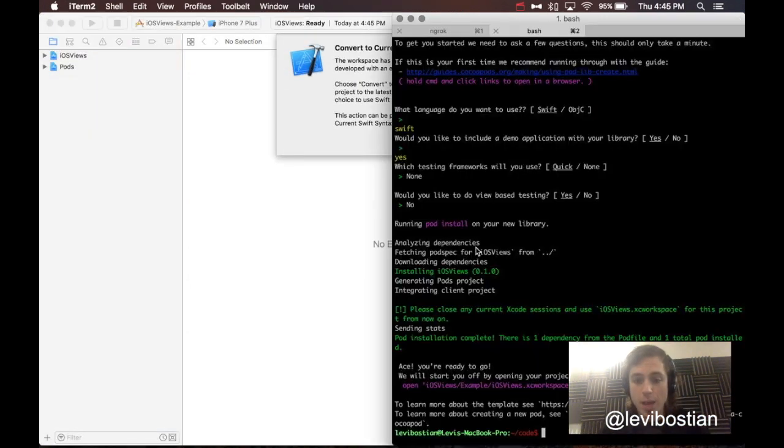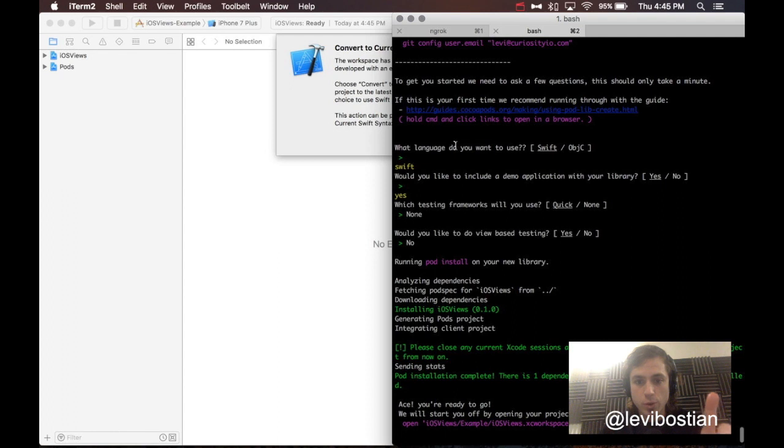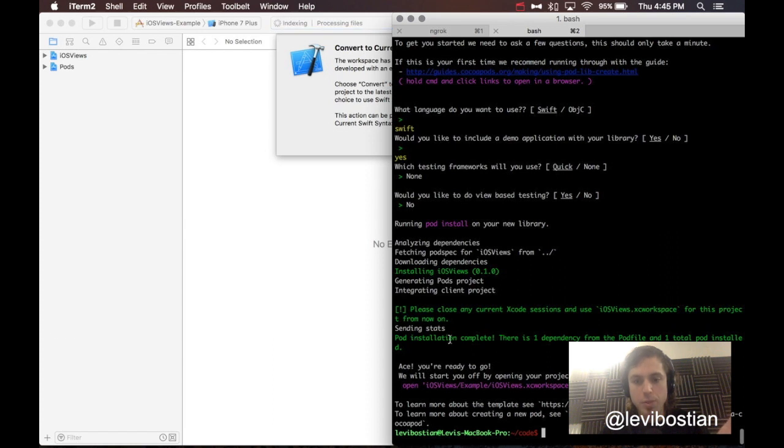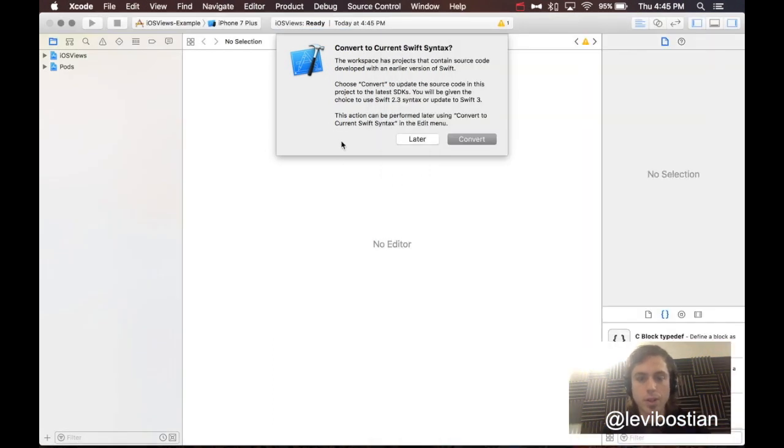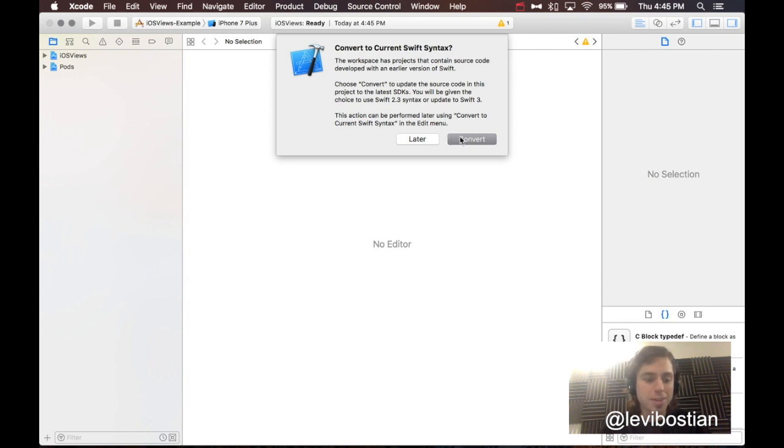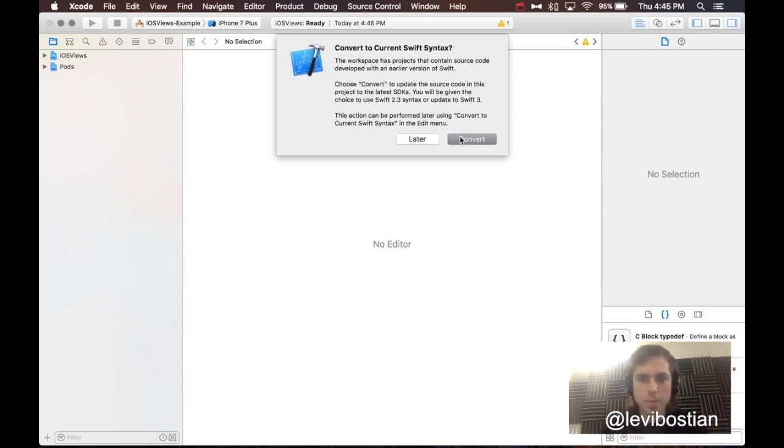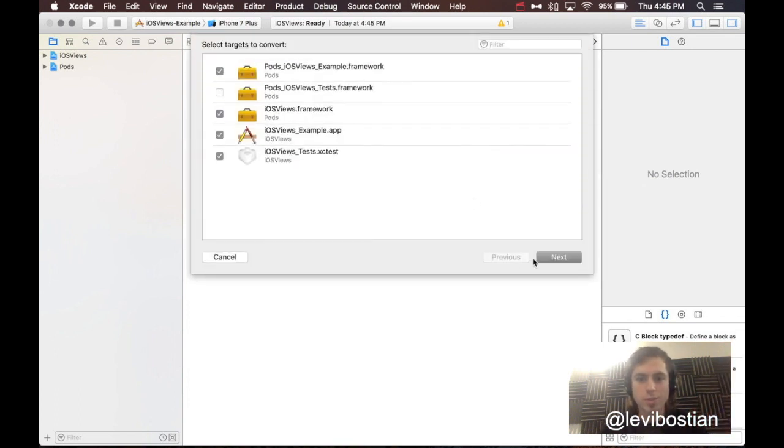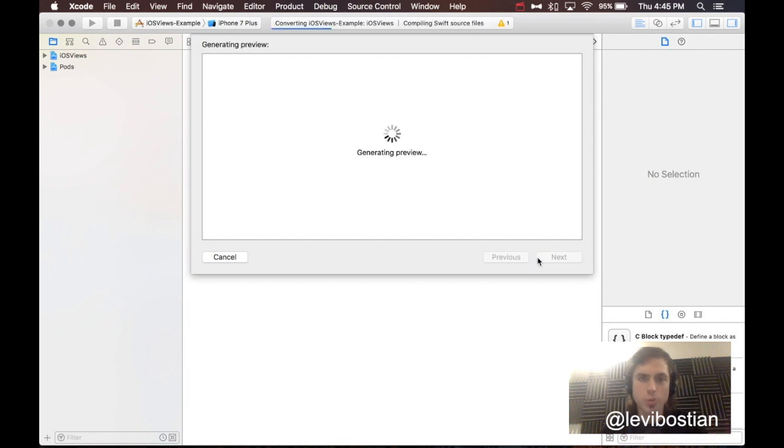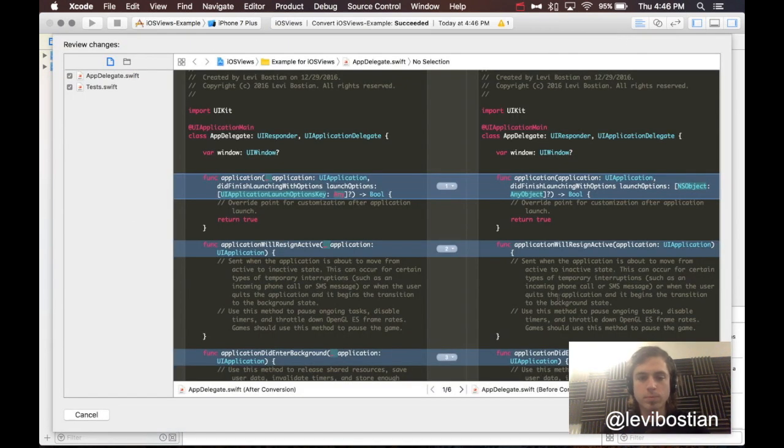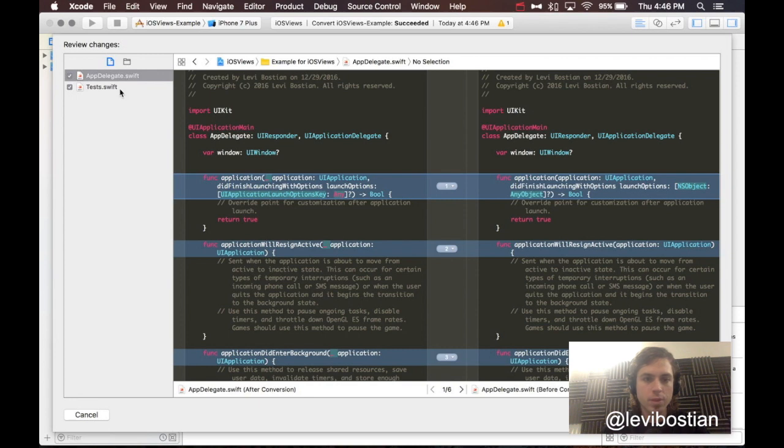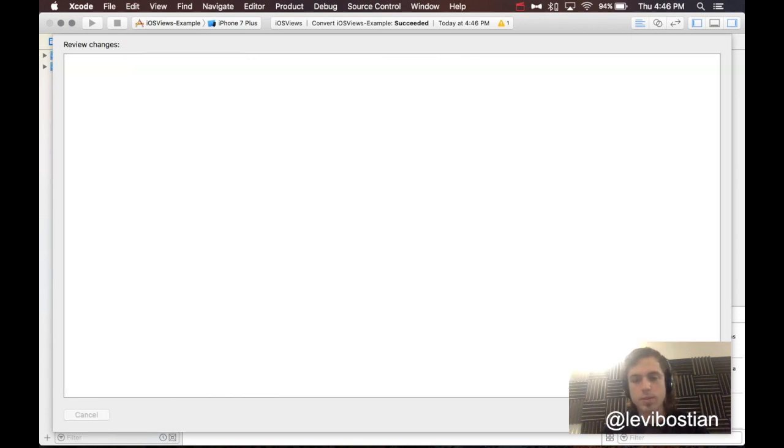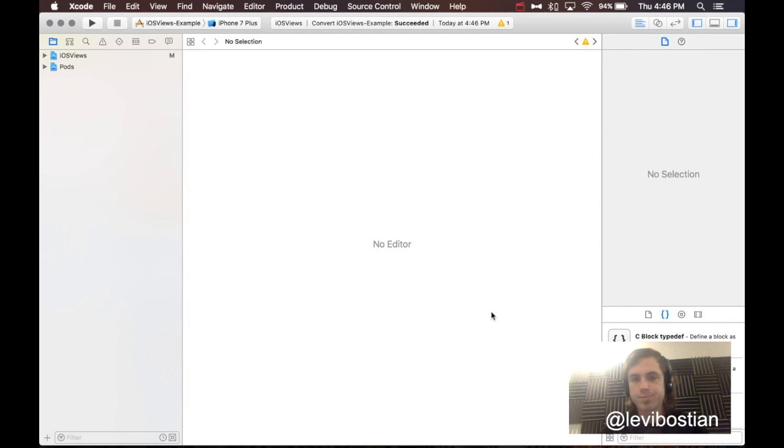So, what has happened now is I have answered the questions: Swift, Yes, None, No. And it actually creates the project for me and it opens it up into Xcode. Here we are. This may not pop up for you if you're viewing this farther along in the future, but this is popping up because Xcode wants to convert my project to Swift 3.